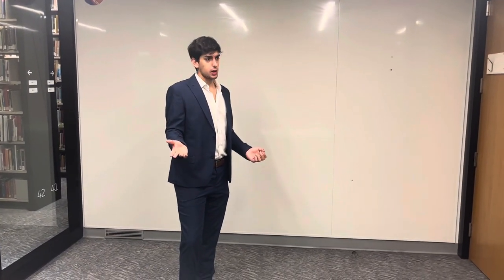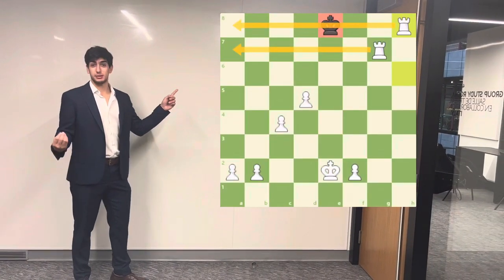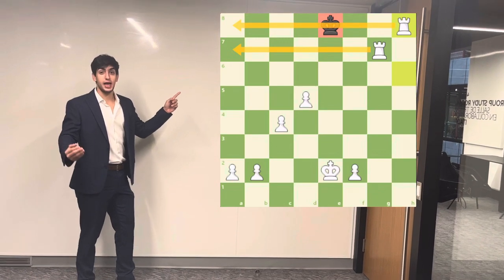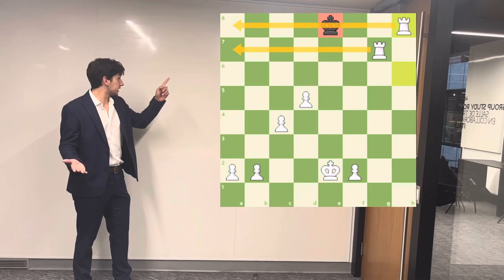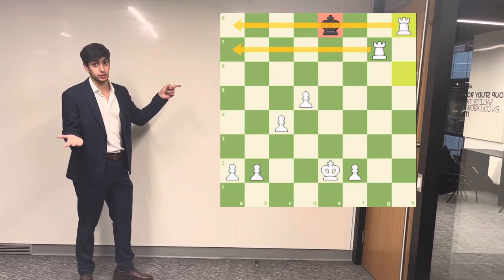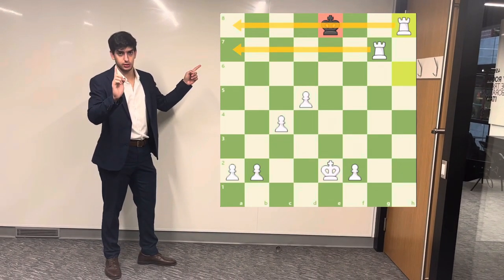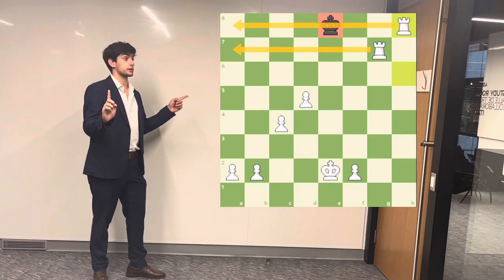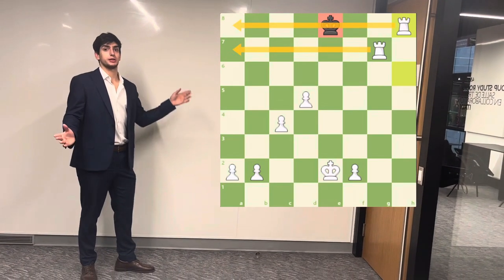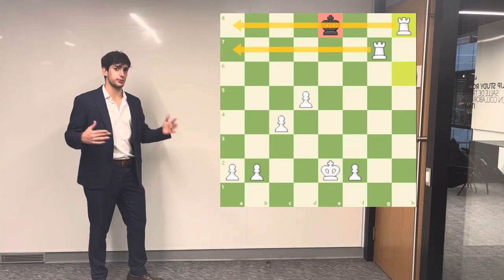To checkmate an opponent, just as you see here, the enemy king should have no square to go. If the enemy king moves, it should be directly captured, and if it stays at the same place, it can also be captured. This is very important — if the king cannot move but cannot be captured at its current place, that is a draw. It's one of the many ways to draw a game.